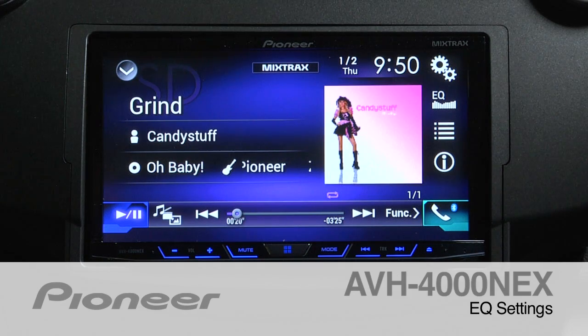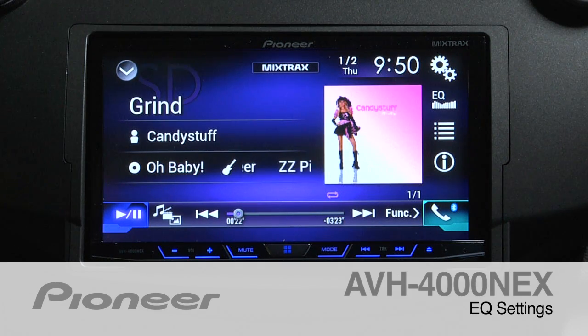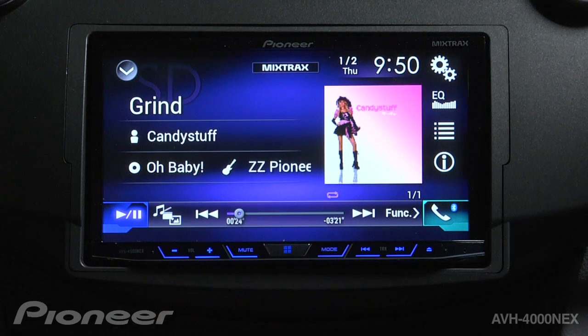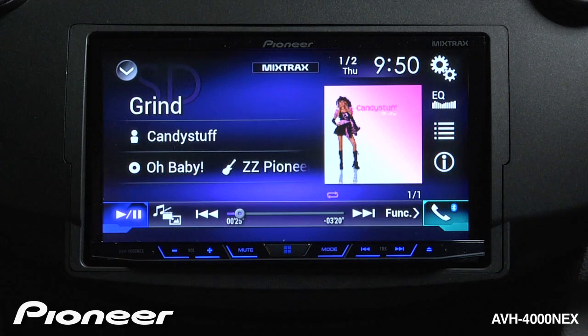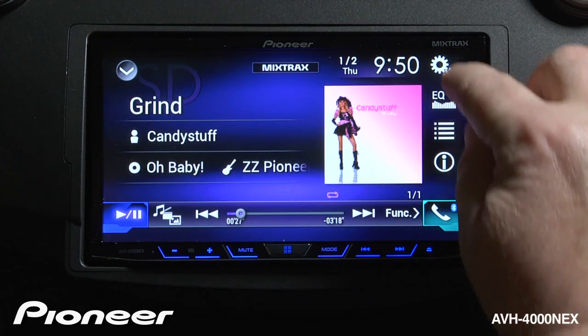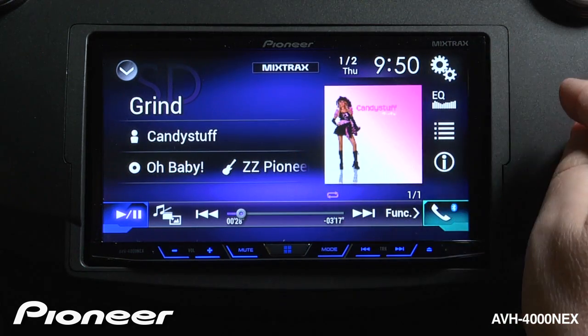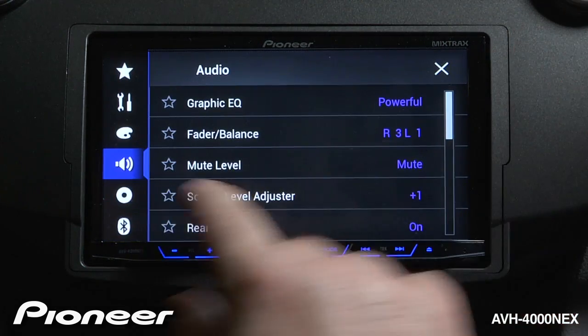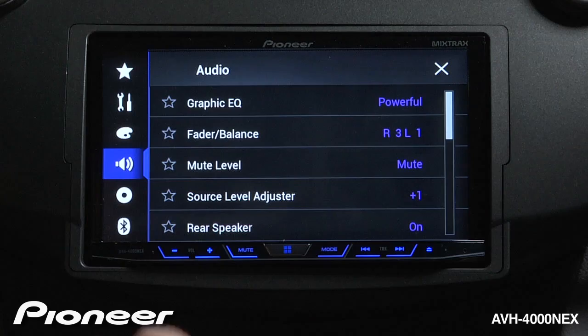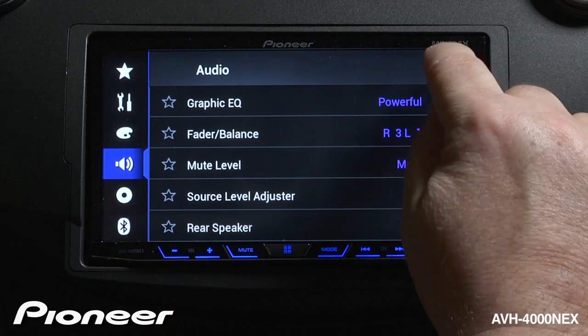Let's take a moment and look at the EQ settings on the AVH-4000NEX. From any of the source screens, you can touch the EQ button right here, or you can touch the gears and go to the audio settings and get to graphic EQ.